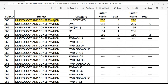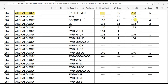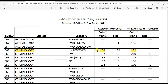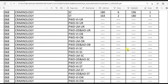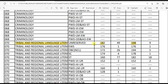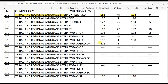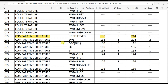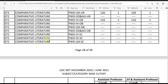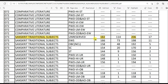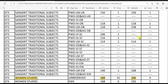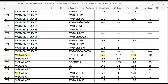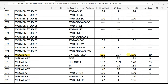Museology and Conservation: 200 for LS and 216 for JRF. Archaeology: 188 for LS and 208 for JRF. Criminology: 202 for LS and 232 for JRF. Tribal and Regional Language Literature: 182 for LS and 198 for JRF. Folk Culture: 156 for LS and 160 for JRF. Comparative Literature: 190 for LS and 214 for JRF. Sanskrit Traditional Subjects: 182 for LS and 206 for JRF.